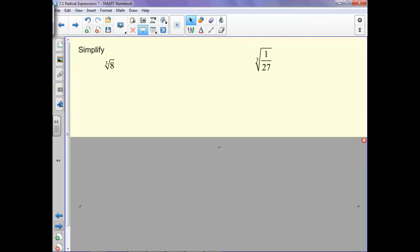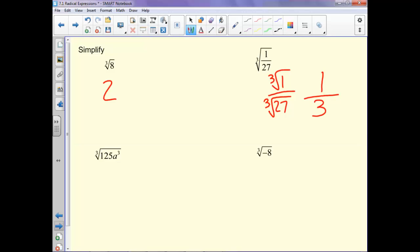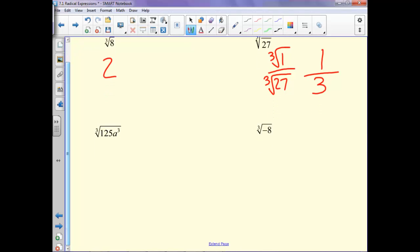Now with these, notice that little 3 — that just means cube root. What is the cube root of 8? What cubed will give us 8? Well, 2 cubed gives us 8. Over here, the cube root of 1 over the cube root of 27: what cubed gives us 1? That's 1. What cubed gives us 27? That's 3. Similarly, what cubed gives us 125? That's 5. And the cube root of a cubed is just a.